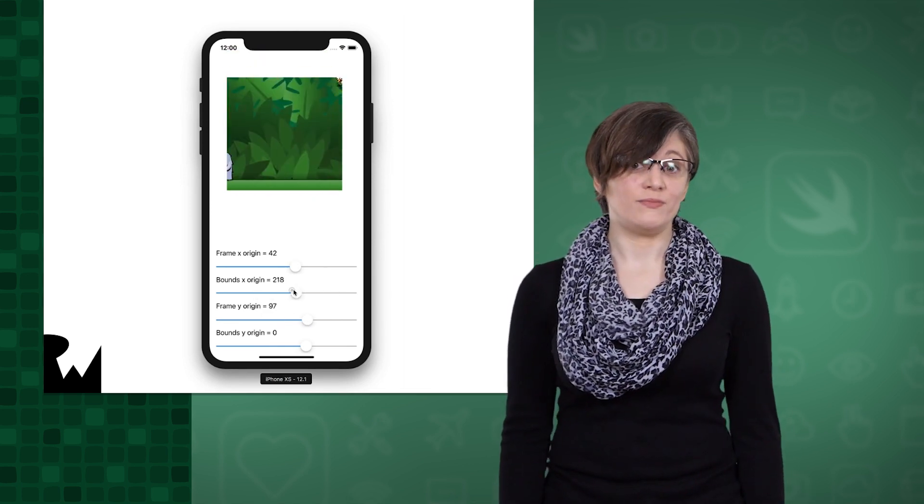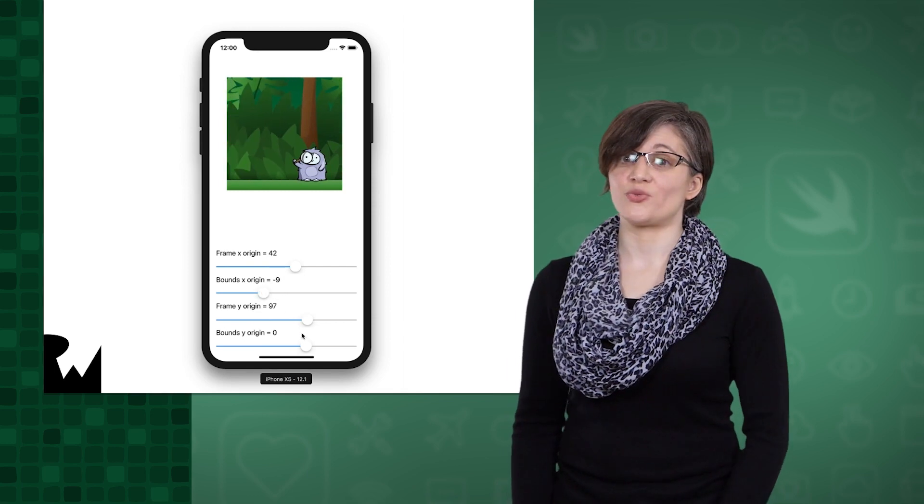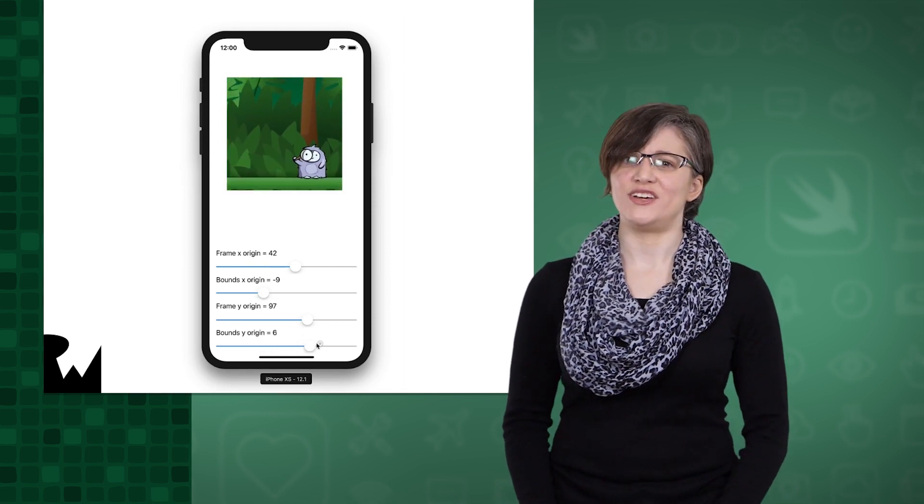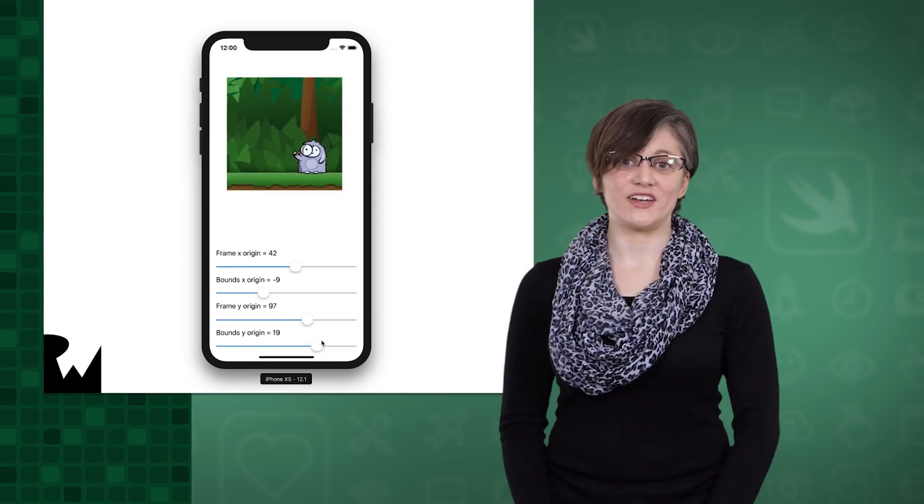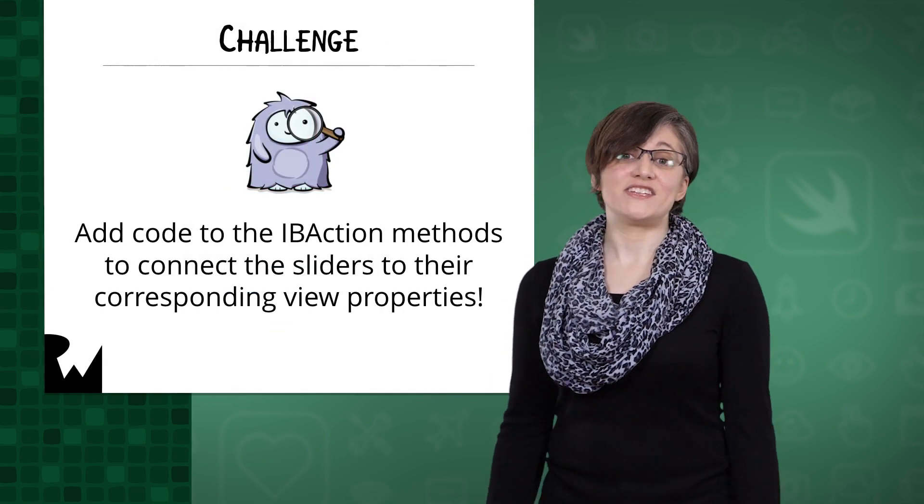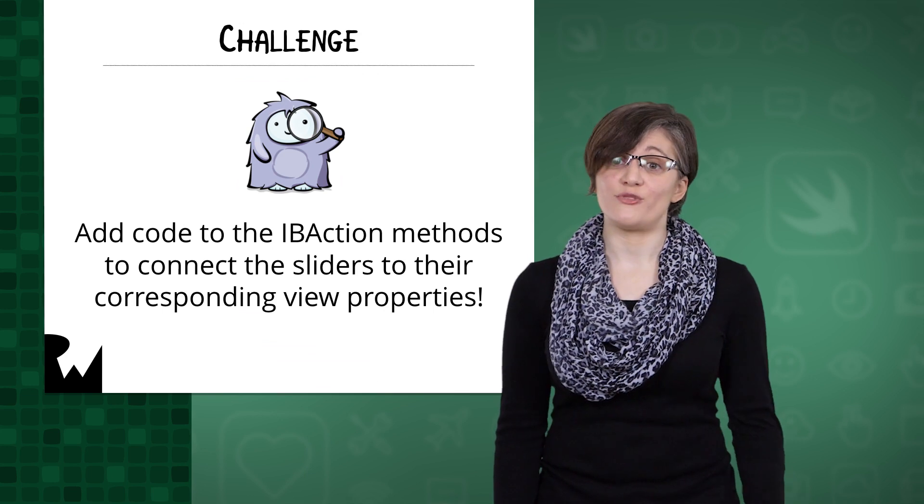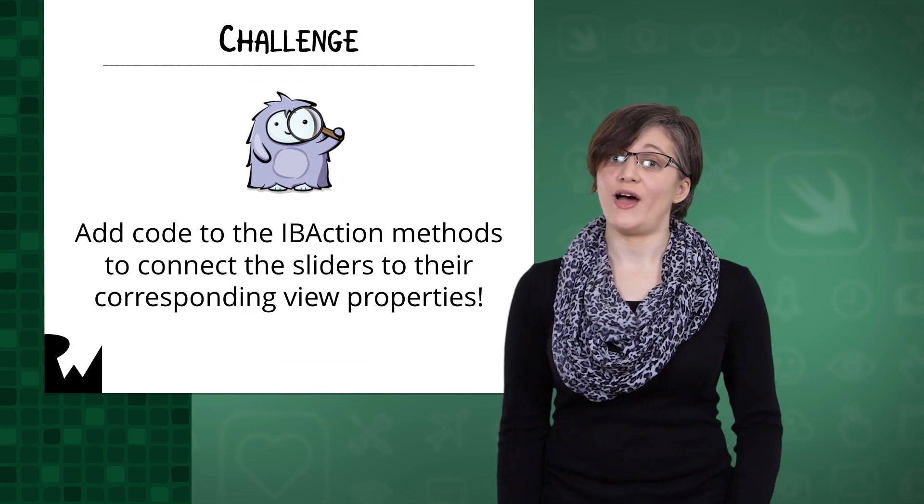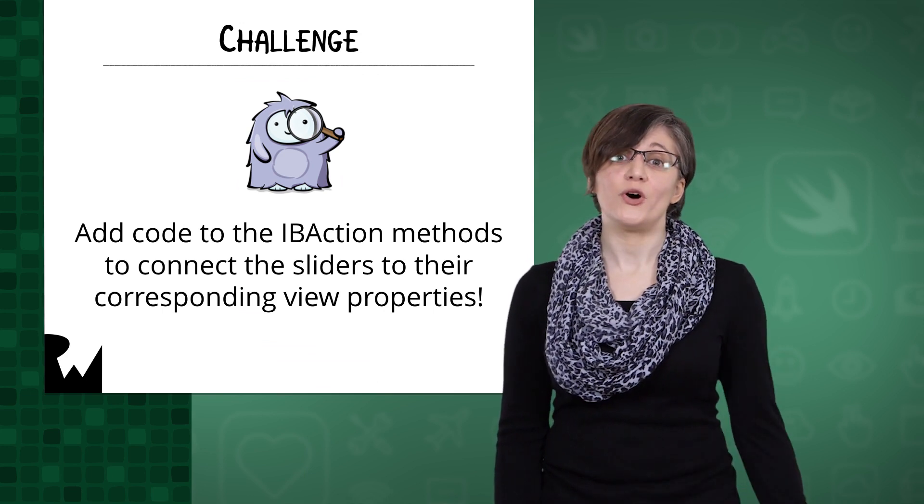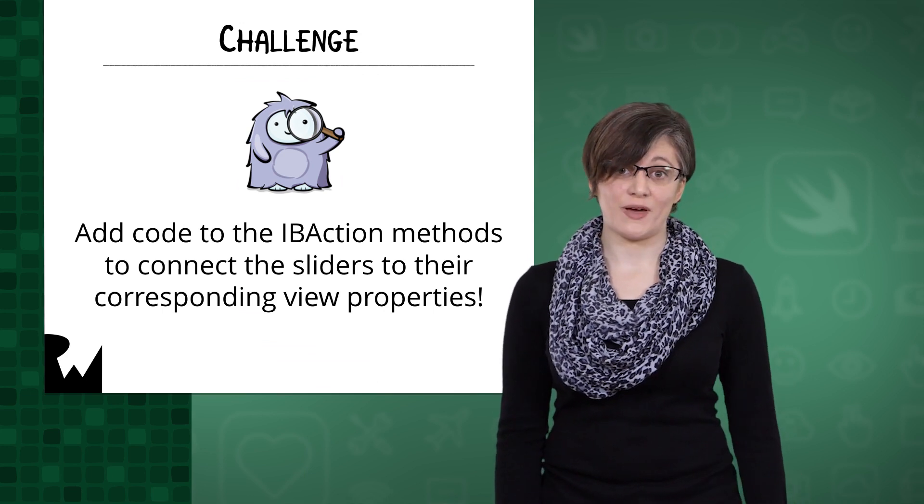The app contains sliders to change both properties. Your challenge is to write the code to actually adjust the frame and bounds with those sliders. All of the outlets and actions have been hooked up for you. All you have to do is write the code in the IB action methods.